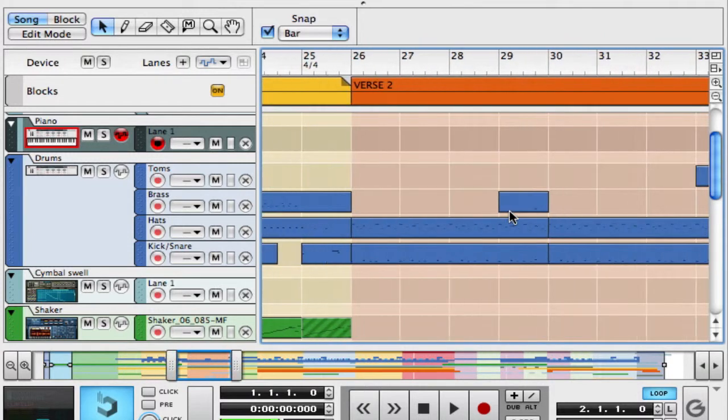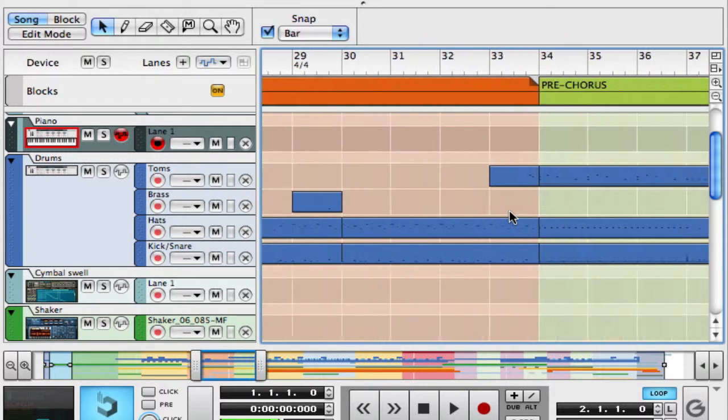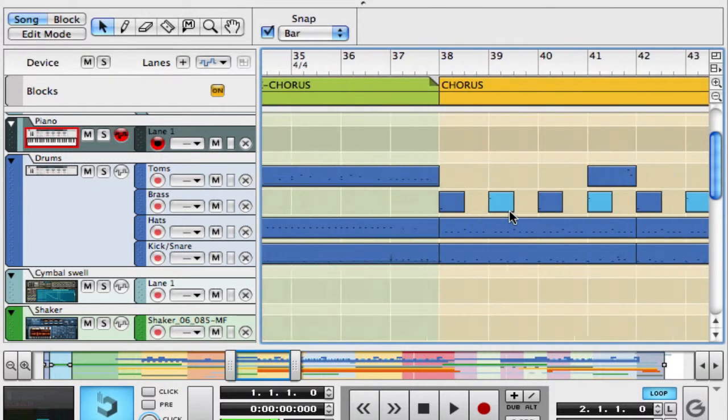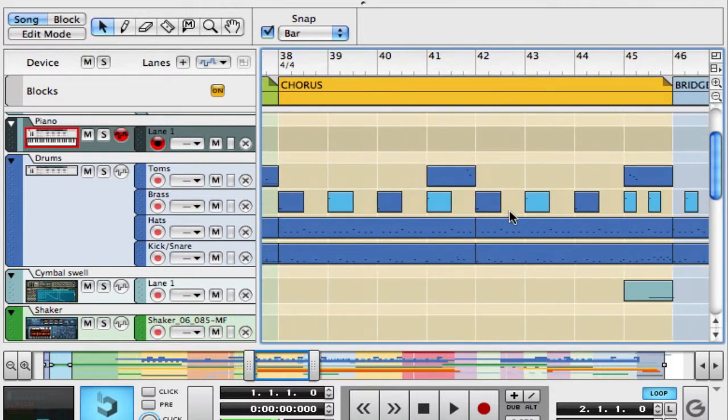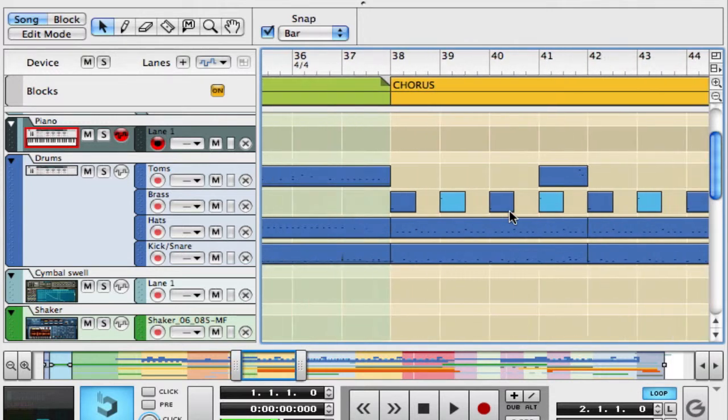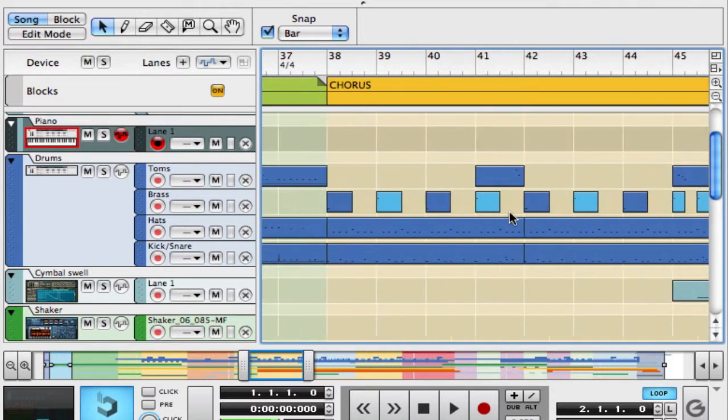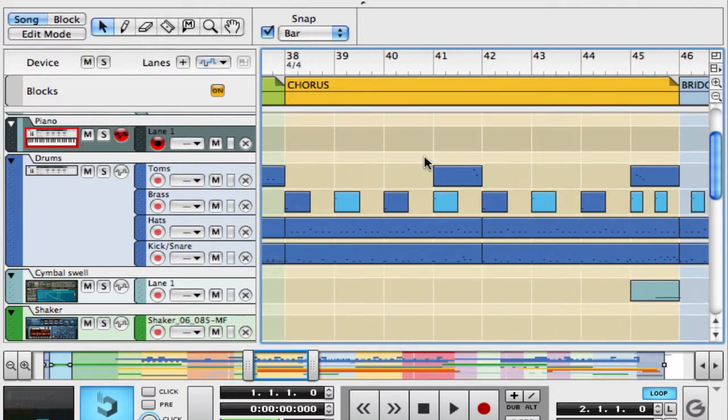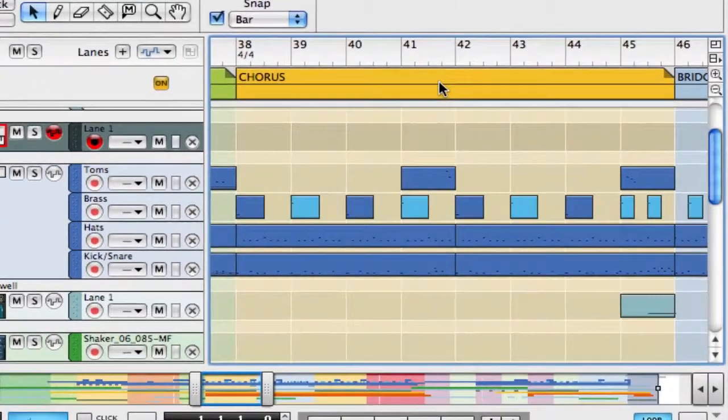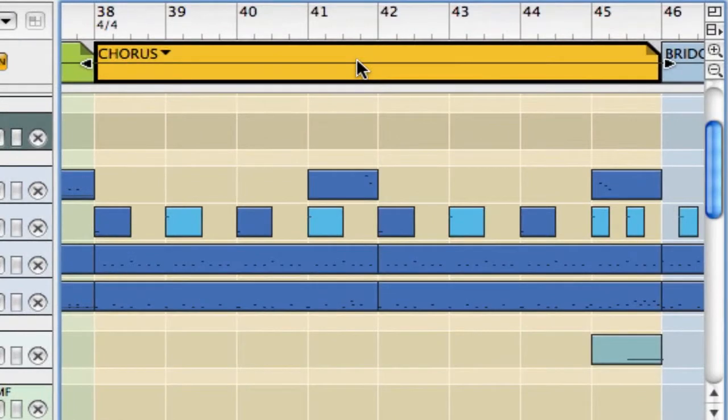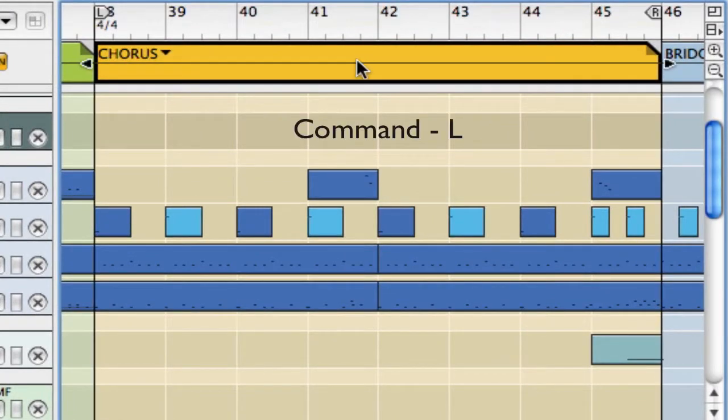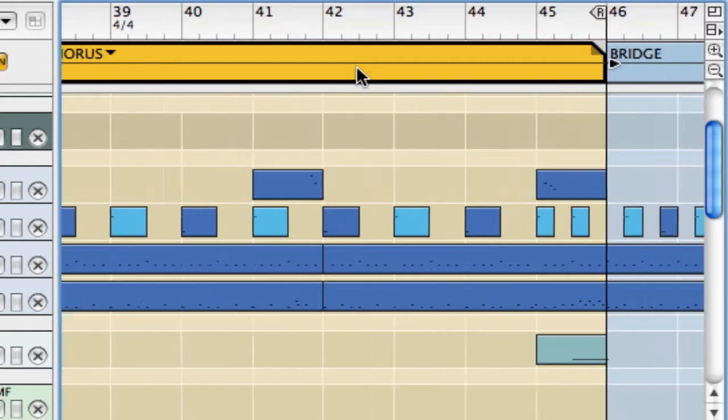Let's say this chorus right here is giving us some trouble. We need to spend some time there in rehearsal. So you just want to play that chorus over and over. Well, simply grab the block marked chorus and hit Command L and check it out. Both your left and right loop markers snap right into place and are ready to go. This is very nice.